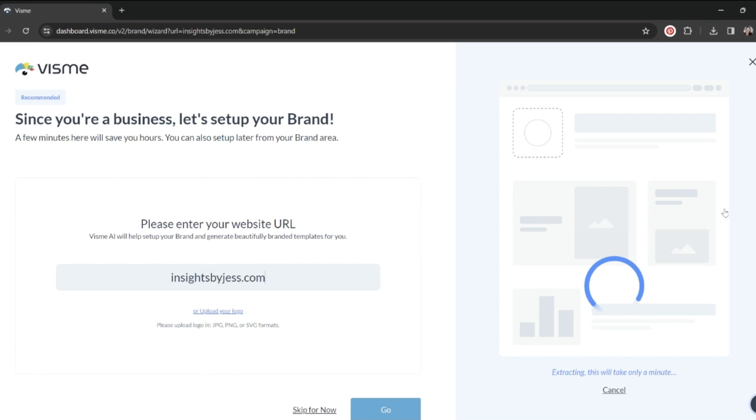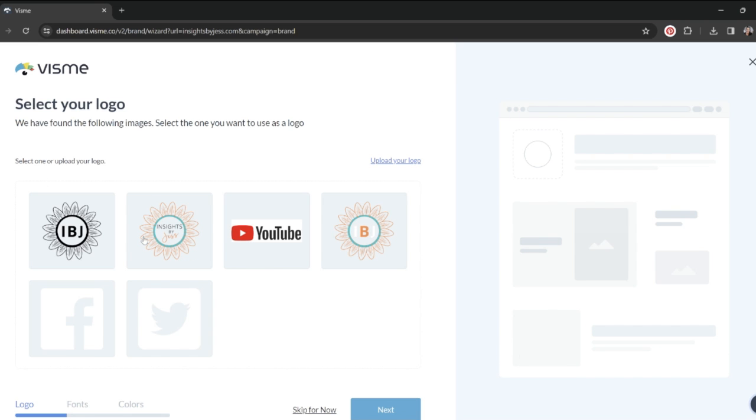If I don't have a website quite yet or I'm in the process of making a website, you can also just upload your logo directly. But since I have my website, it automatically imports my logo and I can just choose the one that I like off of my site and click next.